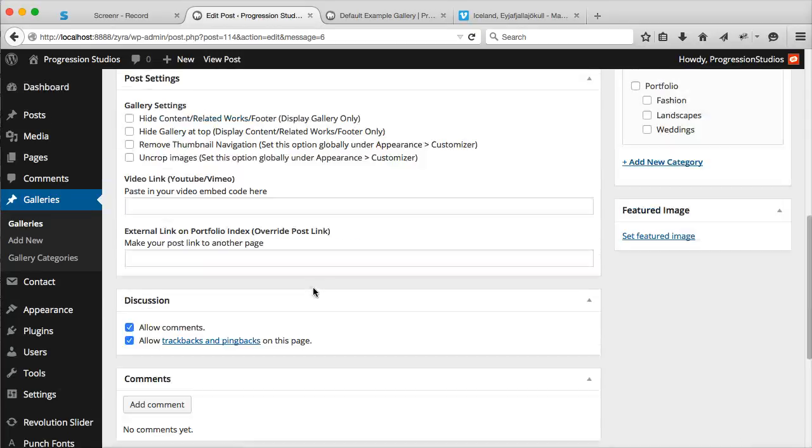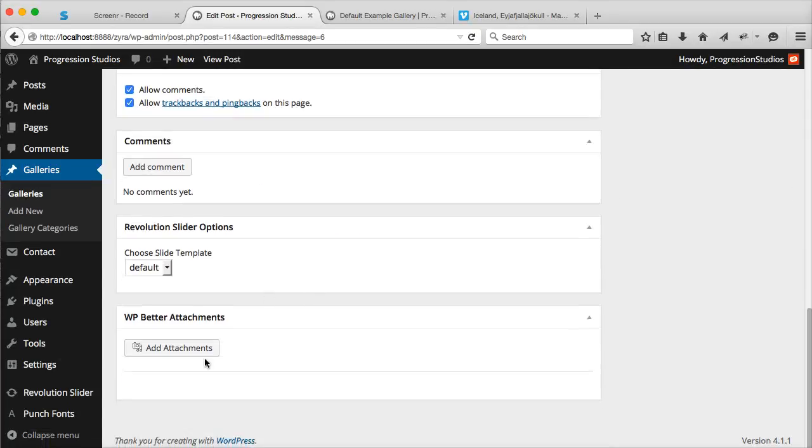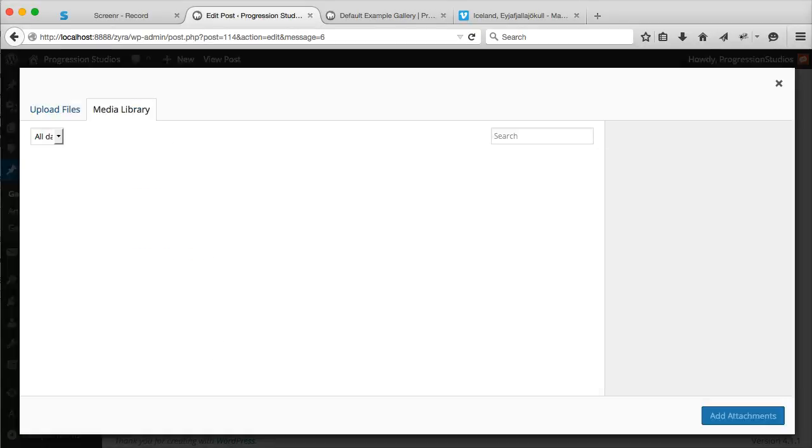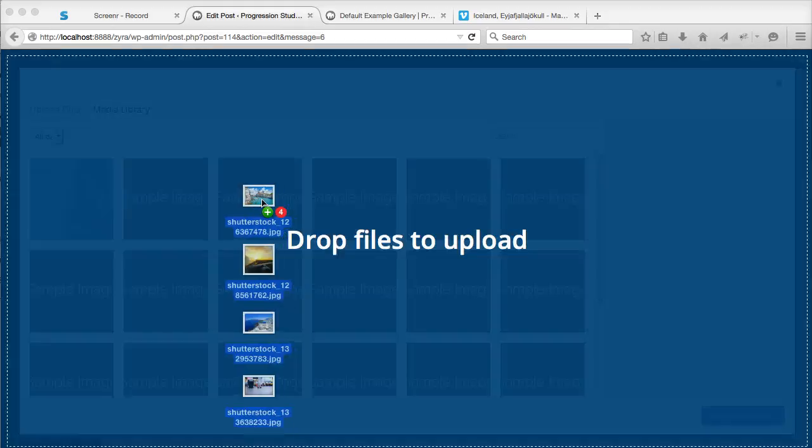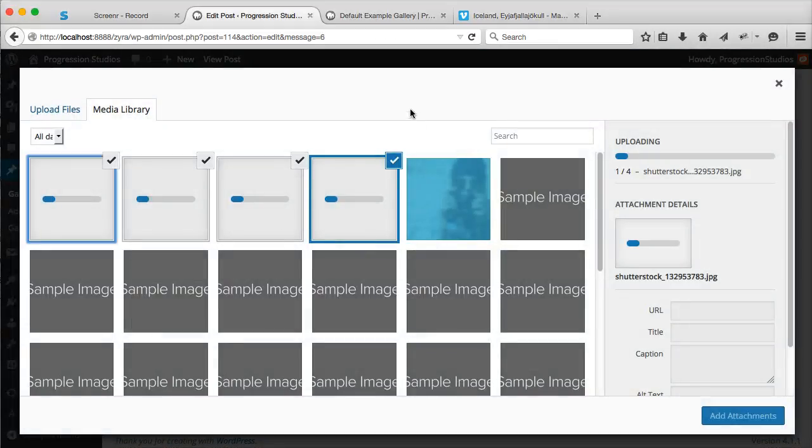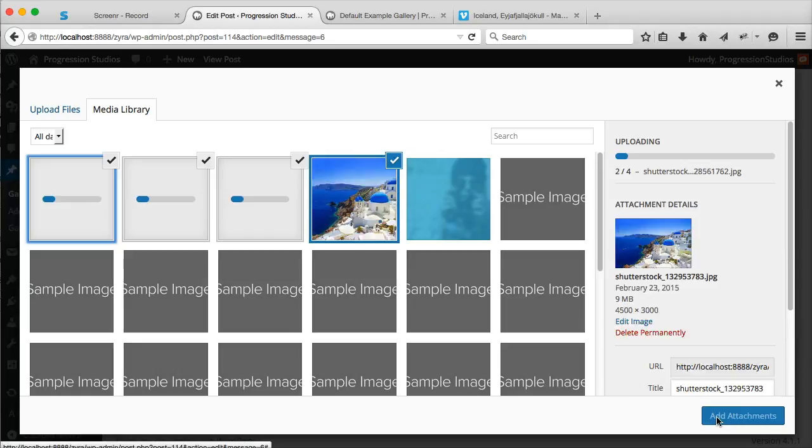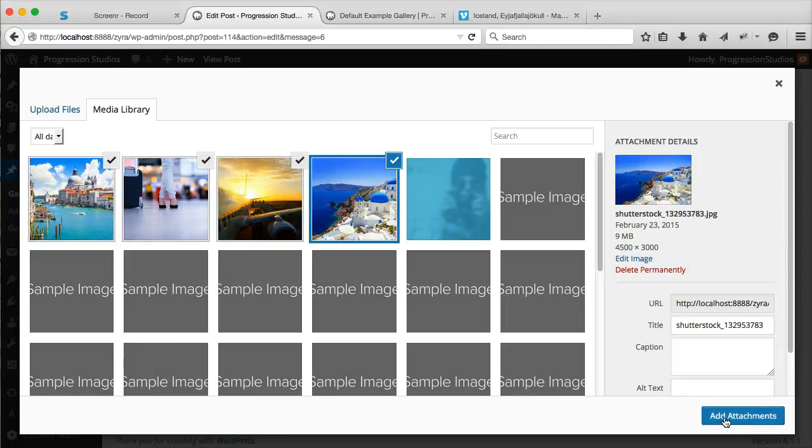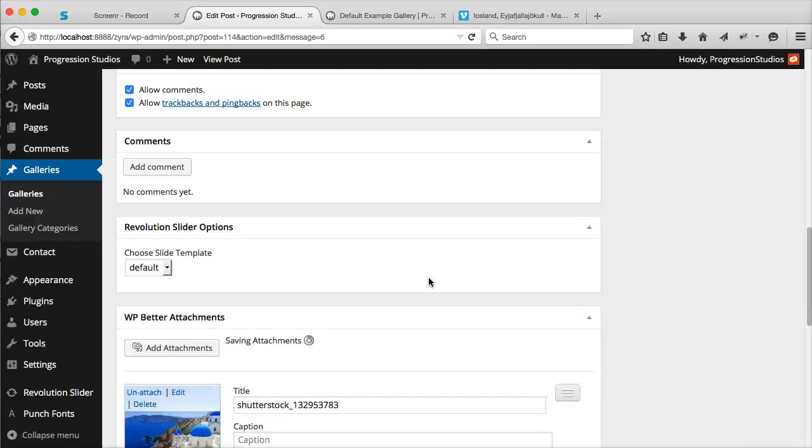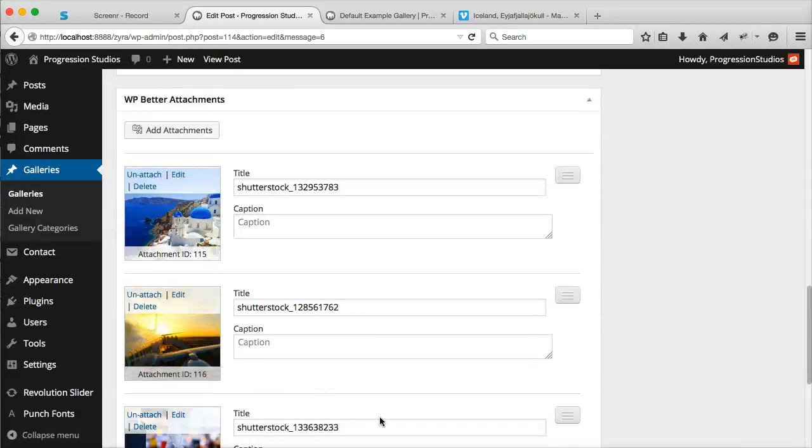Just scroll down to the bottom and go to Add Attachments. Let's go ahead and drop in a bunch of attachments to add. Once they're done uploading, you can click Add Attachments, and they'll show up down here.